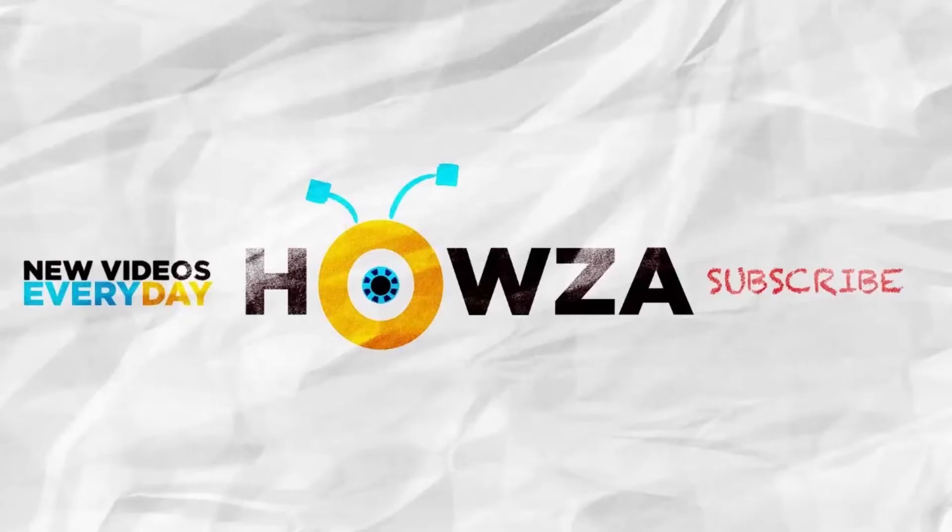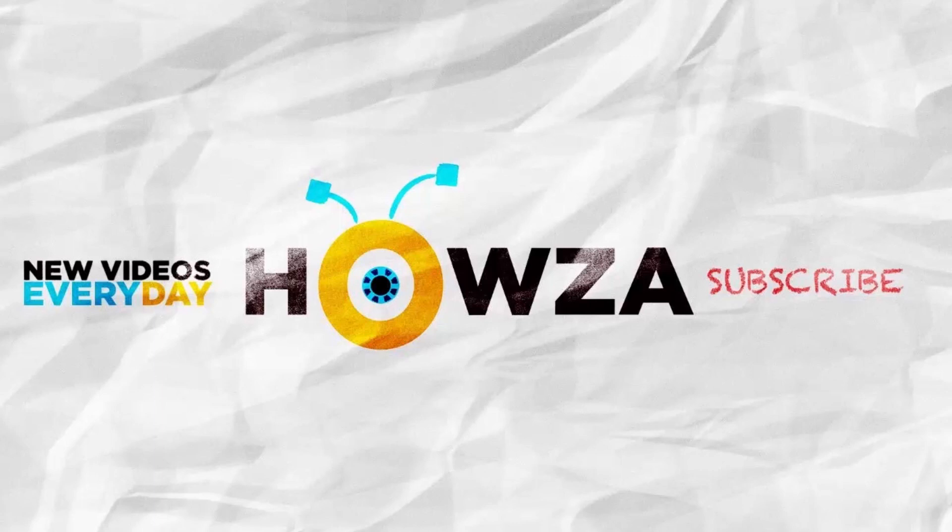Thanks for watching the video. Please like it and let us know if you use any of our tips and tricks. Subscribe to our channel. We upload new tutorials every day.